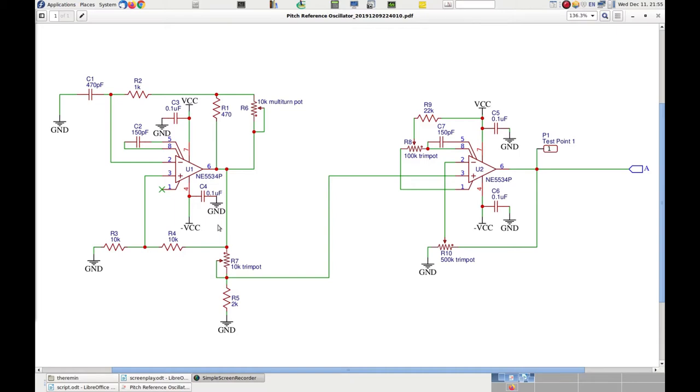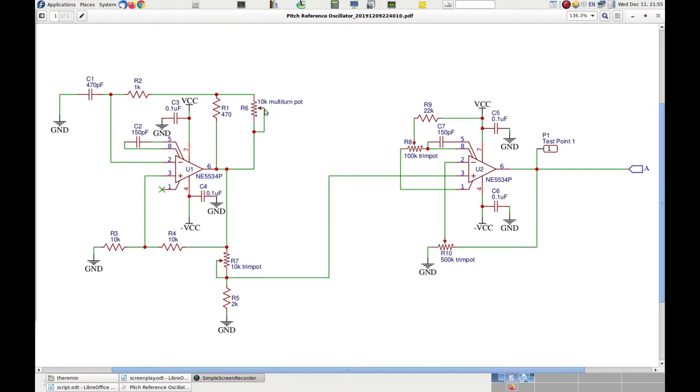This, along with the choice of using a film capacitor for the timing RC section and quality ceramic capacitors for the power supply and compensation circuitry, makes the oscillator extremely stable. Also, the use of a multi-turn potentiometer for the pitch frequency regulation allows for very detailed tuning of the pitch antenna sensitivity that will be part of the Pitch Variable Oscillator section.